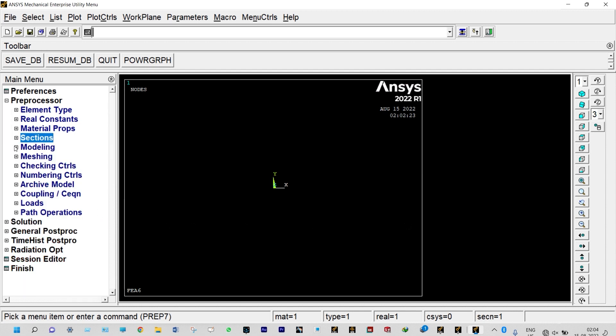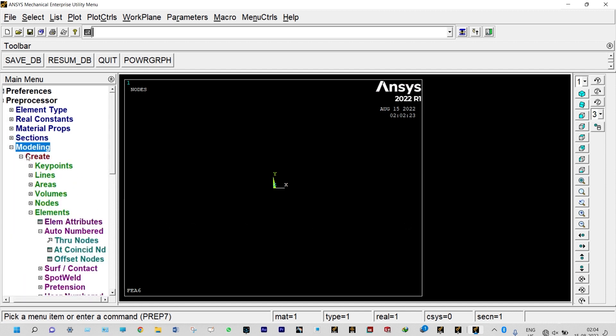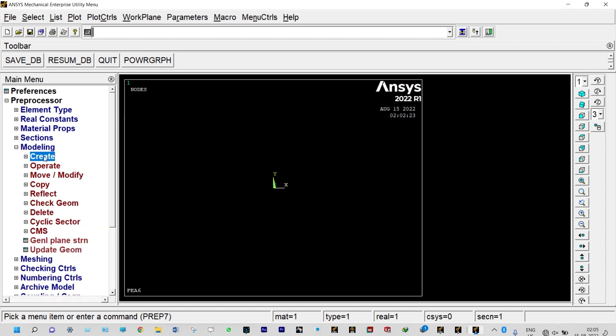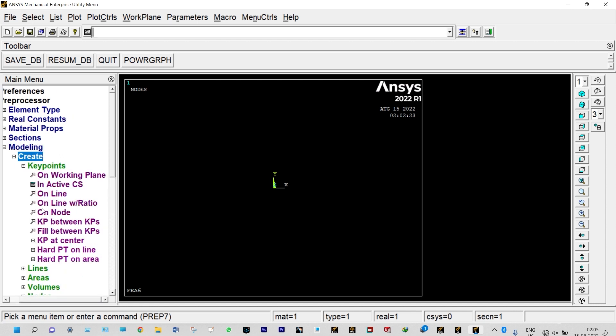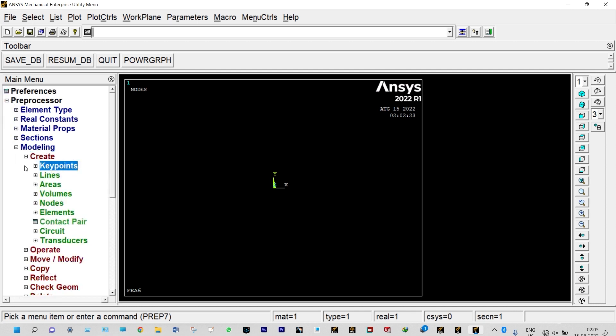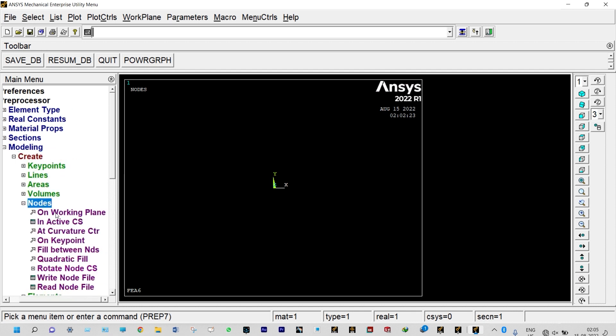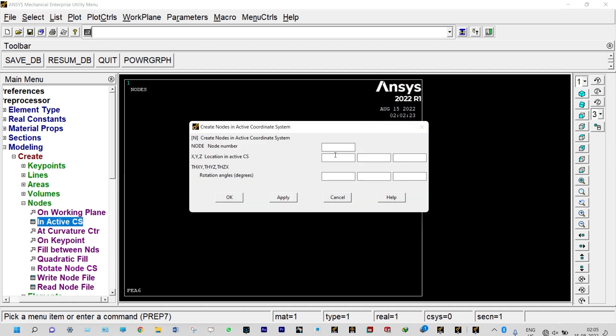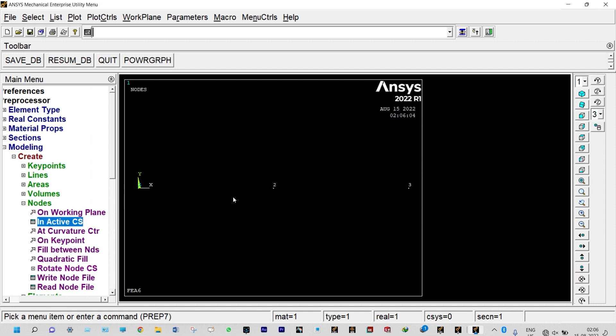Next, we need to start modeling. In this case, we can create either nodes or key points. Let us create nodes. In active coordinate system, first node will be created at origin. First node is created. Second node will be created at distance of 0.5 meter, because total length of the beam is 1 meter. Second node location is 0.5 meter from origin. The third node will be created at distance of 1 meter from origin. We have created three different nodes.